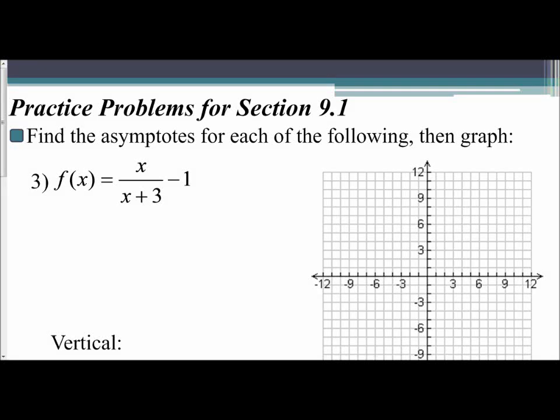In this video, we're going to continue looking at how to graph rational functions, so let's go ahead and start with example 3. We are told f of x equals x over x plus 3 minus 1.